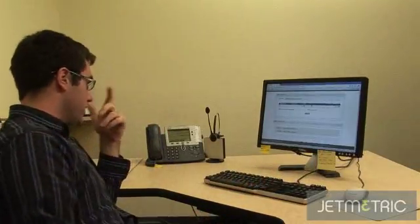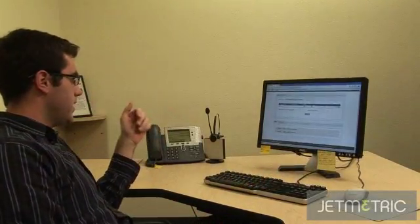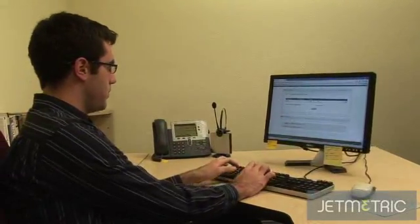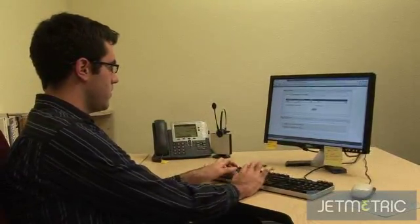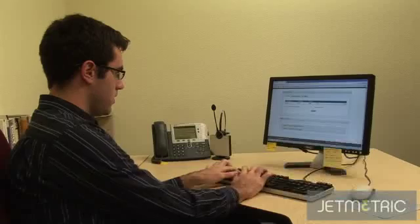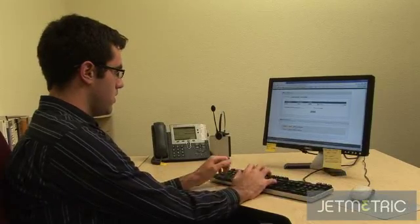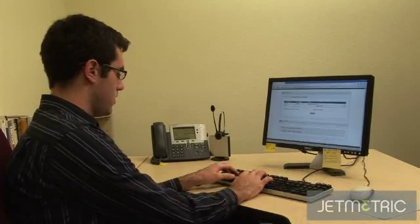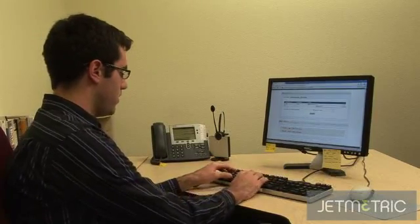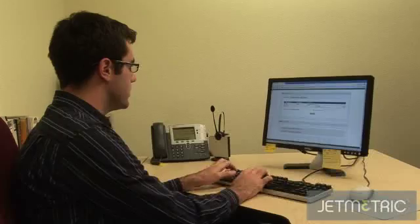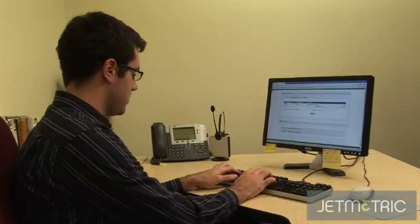I'll just walk you through a typical workflow. Here they enter in a bunch of targets, like I'll enter in myself and a few other engineers here at Redspin.